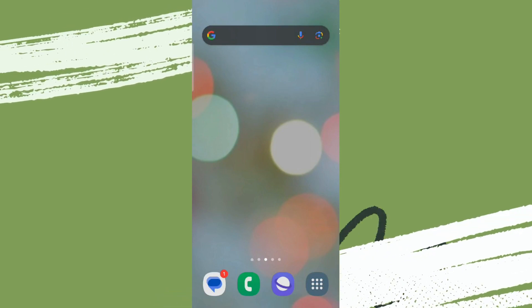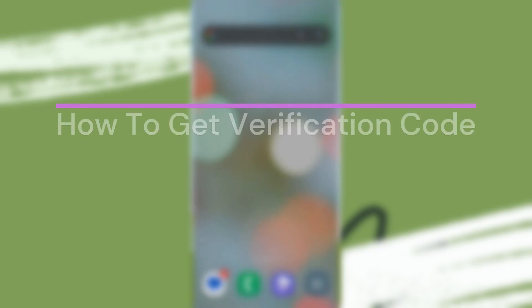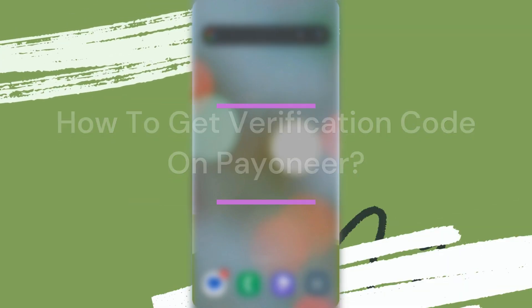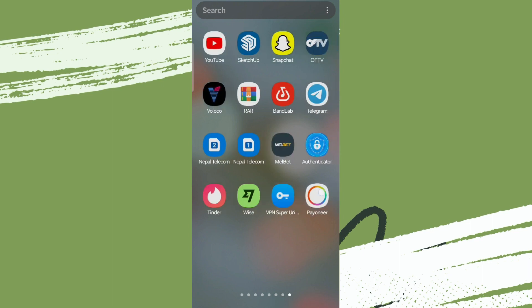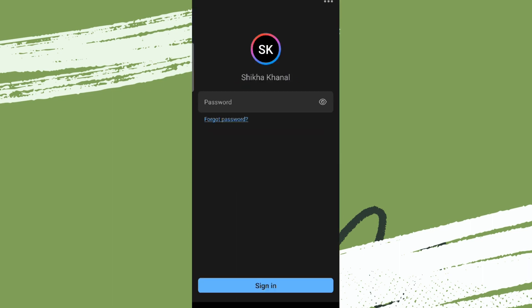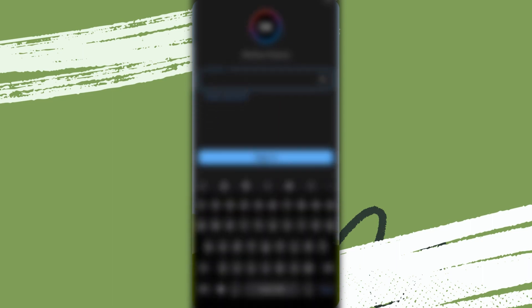Hey guys, welcome back to YouTube channel Finance Table. Today in this video, let's learn about how to get a verification code on Payoneer. So let's get started. For that, we need to get into the Payoneer app first. When we log in to it, we get a verification code on our phone number. We need to verify with that.